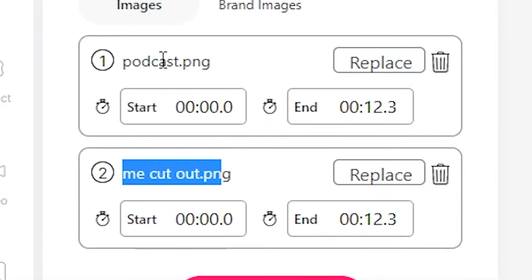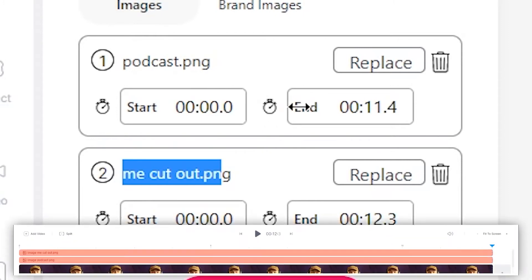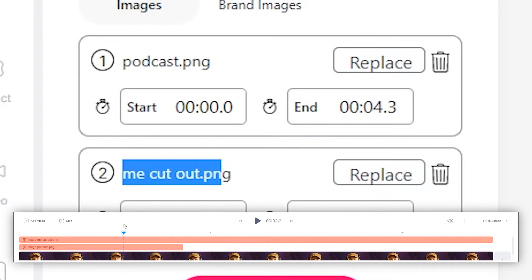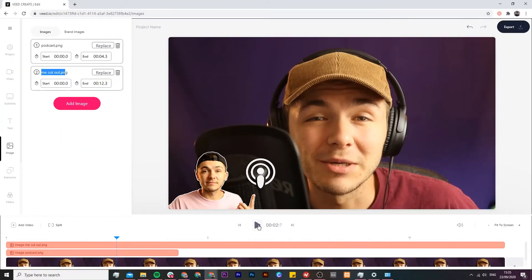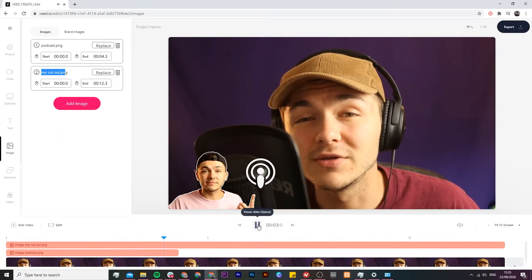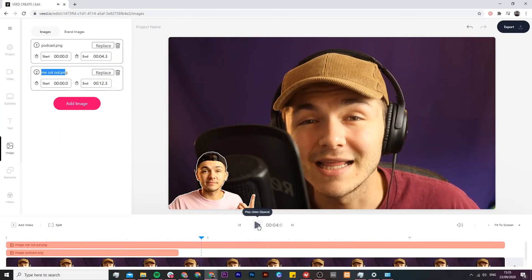So let's say I want the podcast image to finish halfway through. I can just click and drag this and let's just say I want it to end at 4.3. I let go at 4.3 and as you can see if I bring the playhead here and then I click play. Your podcast I'm your host Alec. As you can see it disappears.